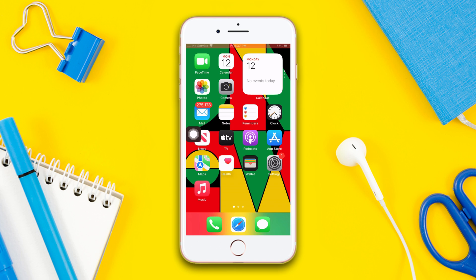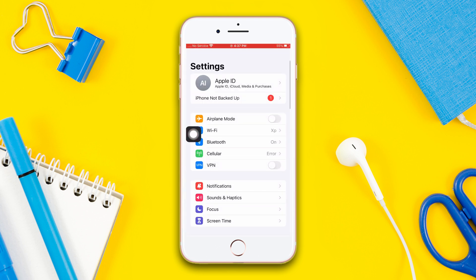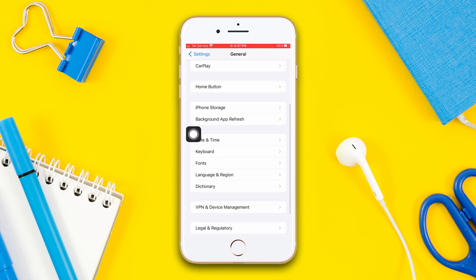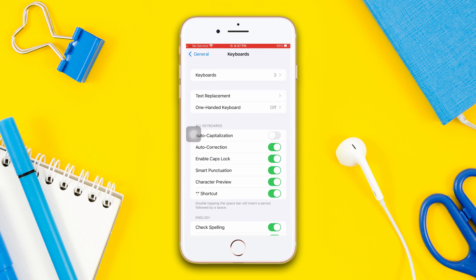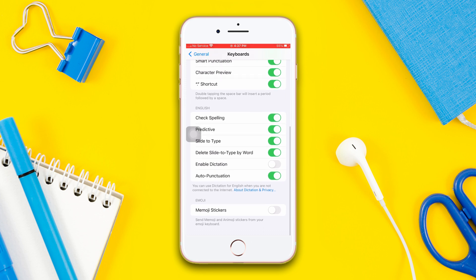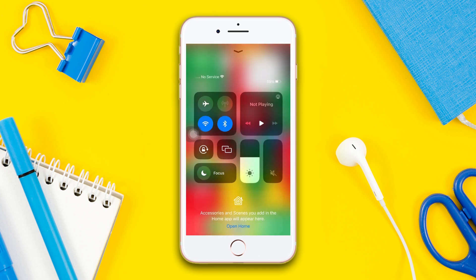Solution 1: Enable Memoji Stickers. Open Settings, scroll down, tap General, scroll down, tap Keyboard, scroll down again, then toggle on to enable Memoji Stickers.